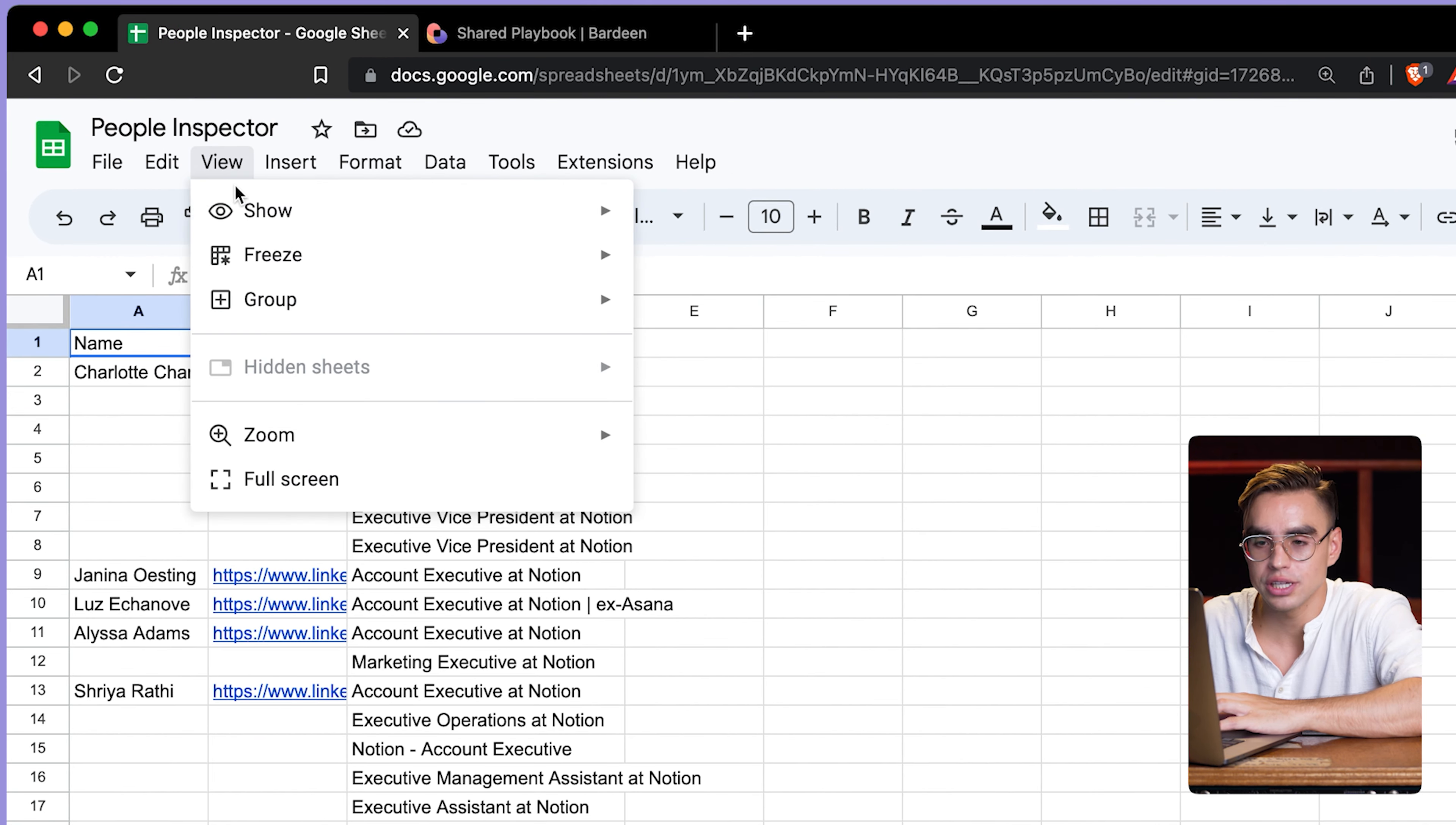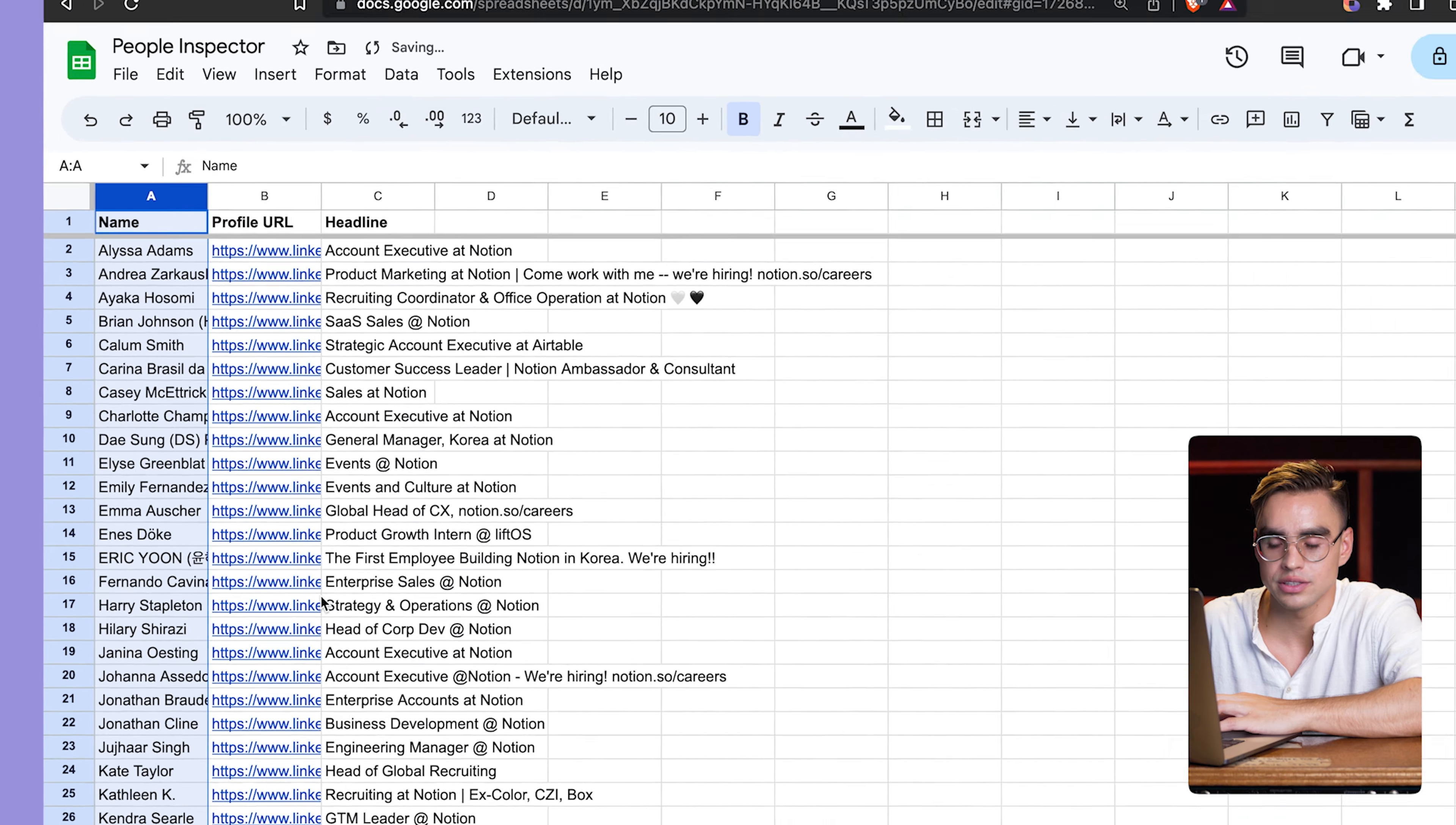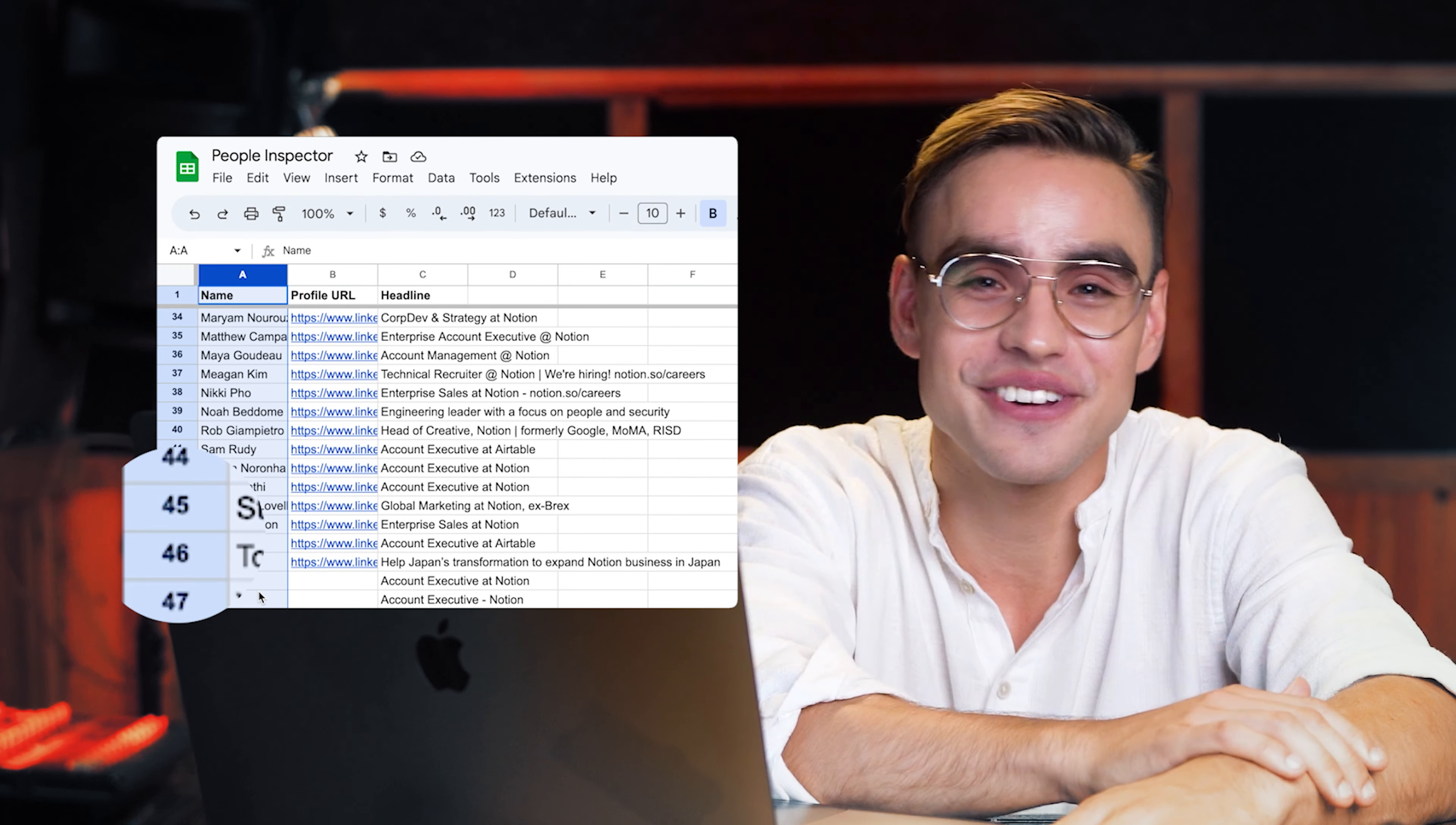Let's format the spreadsheet a little bit. I'm going to freeze the first row that has all of the titles. And then let's sort the spreadsheet so we have all of these people that were recognized. And just like this, in a few minutes, we've sourced 46 profiles of executives. It's pretty insane, right?